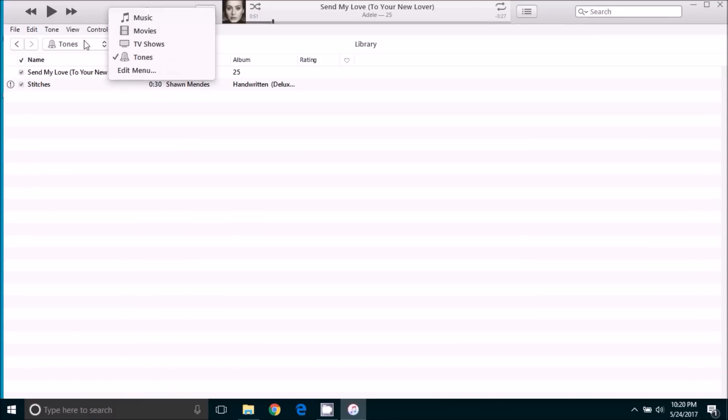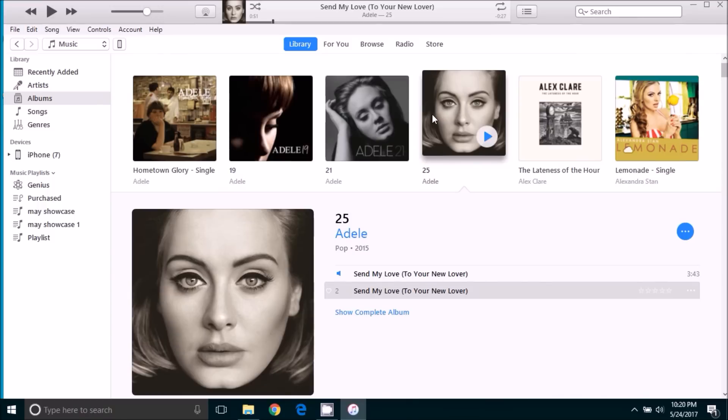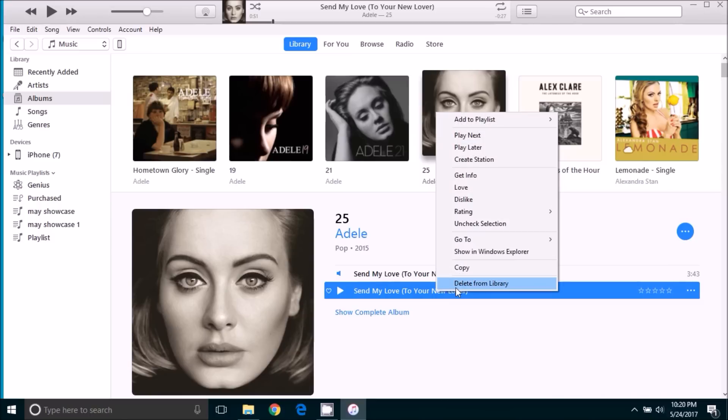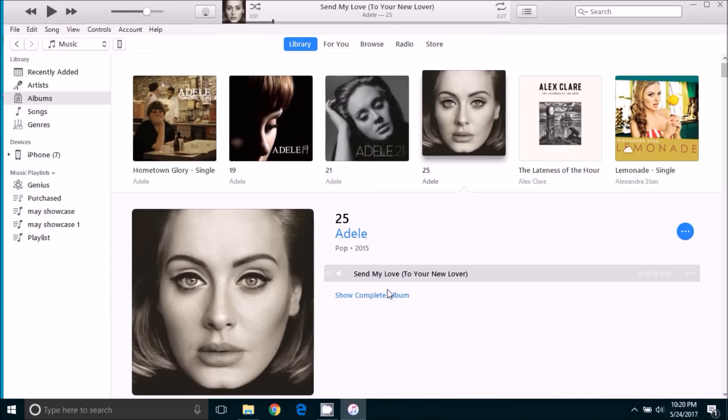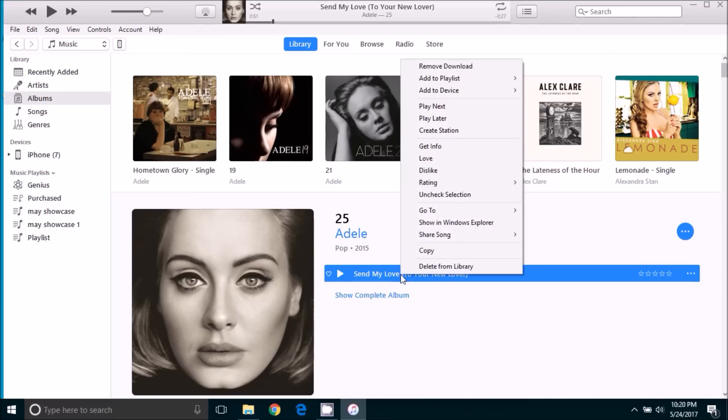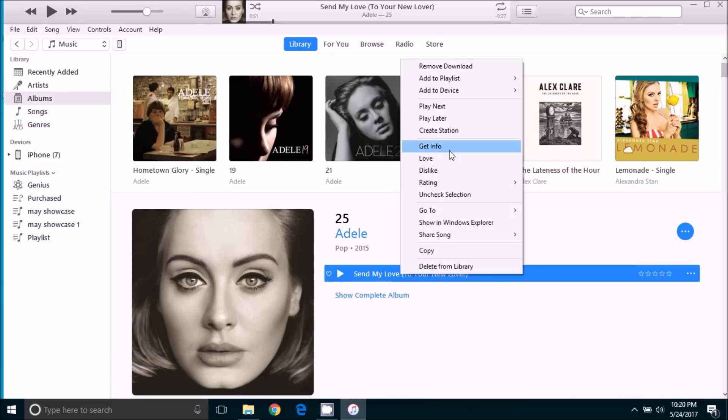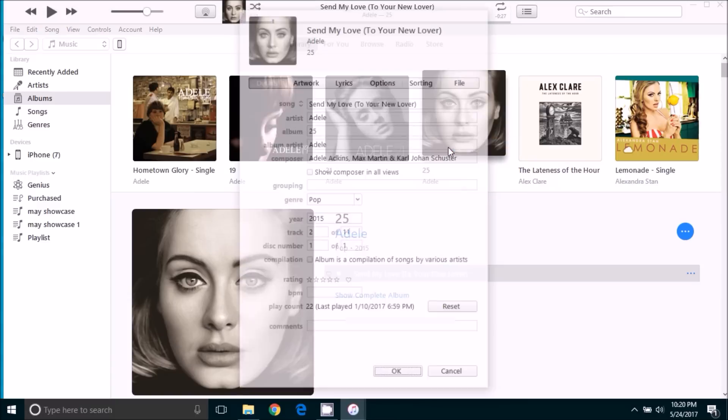So we're going to click tones and select music. We're going to go back to the file here. We're going to find the 30 second version of the song that we created and click delete from library. Delete that song. And then the original song, we're going to right click. Go back to get info.